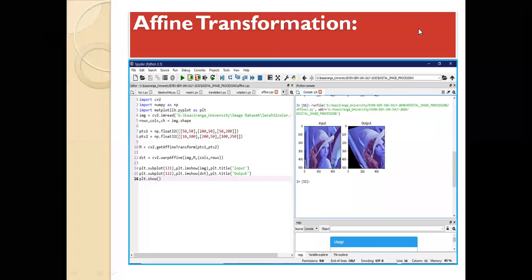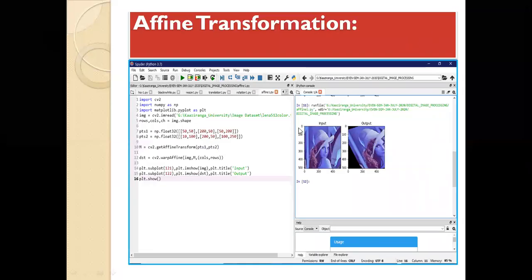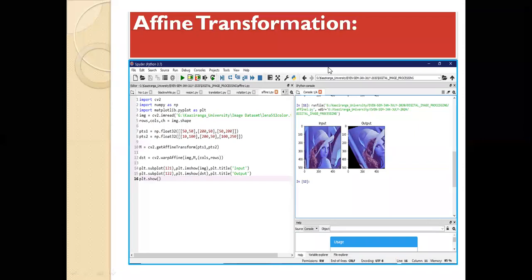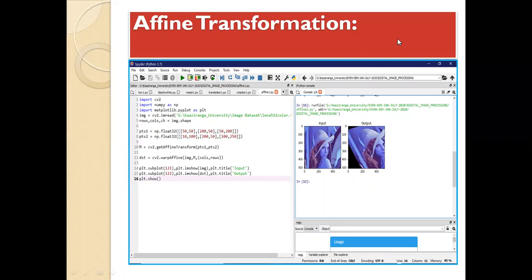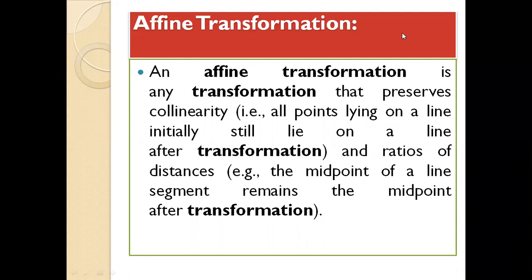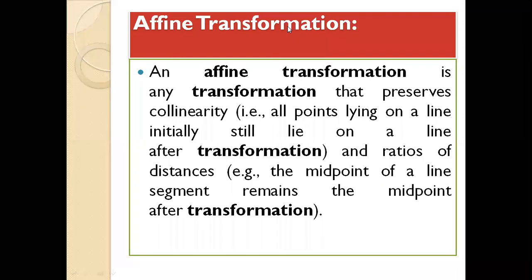Hello everyone. In this lecture, we try to understand what affine transformation is and how to implement affine transformation in OpenCV. From the last few lectures, we have been discussing the geometric transformation part of an image and how to implement those different transformations in OpenCV. So today, we are dealing with affine transformation.